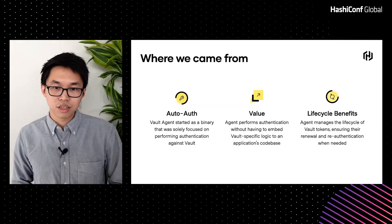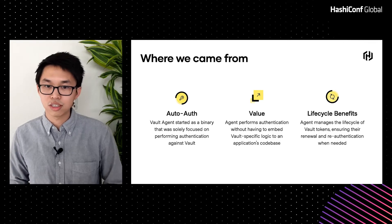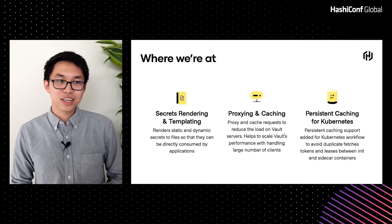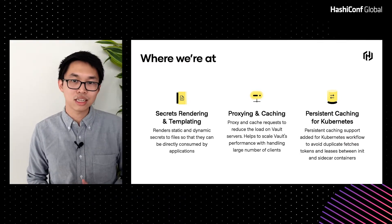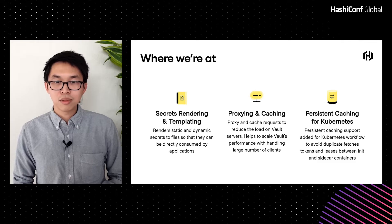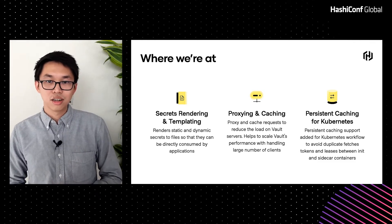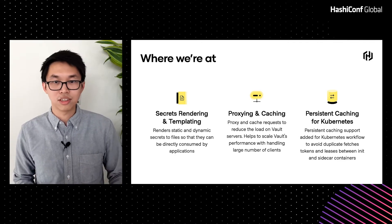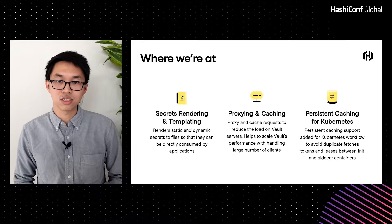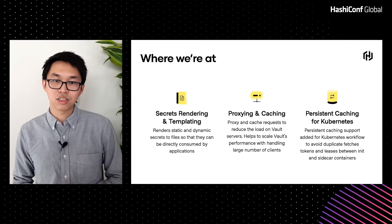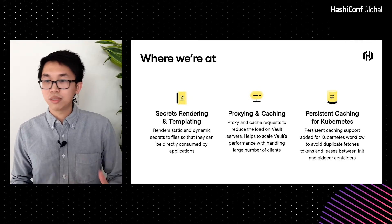We also realized that Agent brought other benefits, such as managing the lifecycle of Vault tokens received from AutoAuth. This ensured that tokens would be renewed in a timely manner, or if they couldn't be renewed, Agent would take care of re-authenticating and retrieving a new token. Over time, we added other features to Agent, such as secrets rendering and templating, proxying and caching, and more recently, persistent caching for Kubernetes. We added the ability for Agent to render static and dynamic secrets from Vault into files, which can be consumed by applications. Templates allowed service owners to define how to render these secrets — for example, formatting dynamic secrets like usernames and passwords into database connection strings.